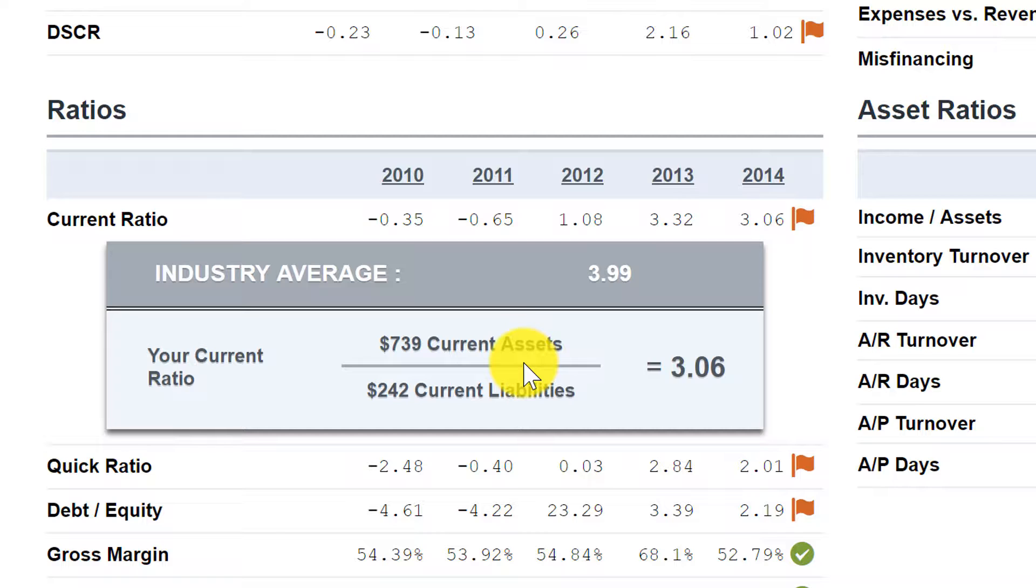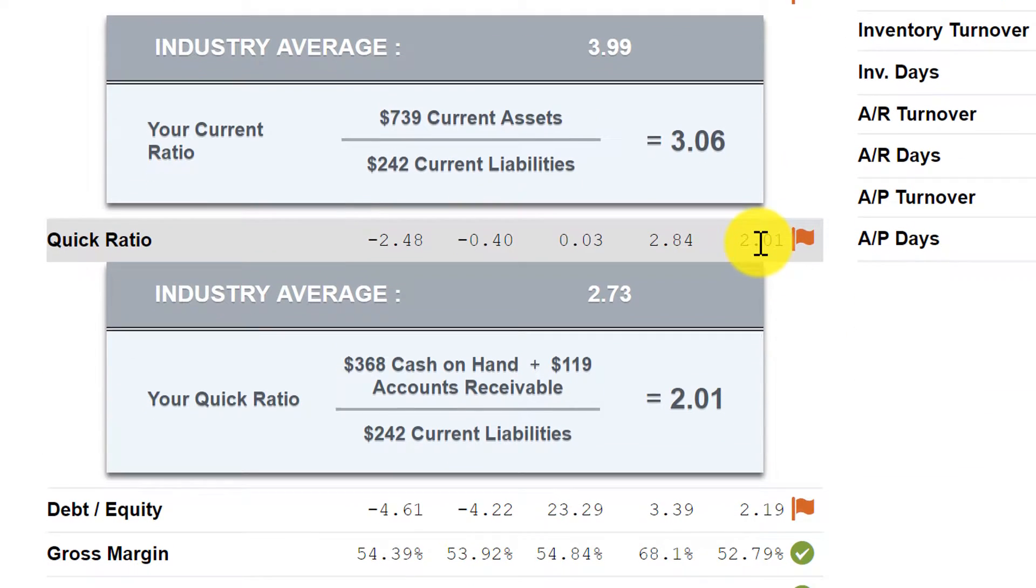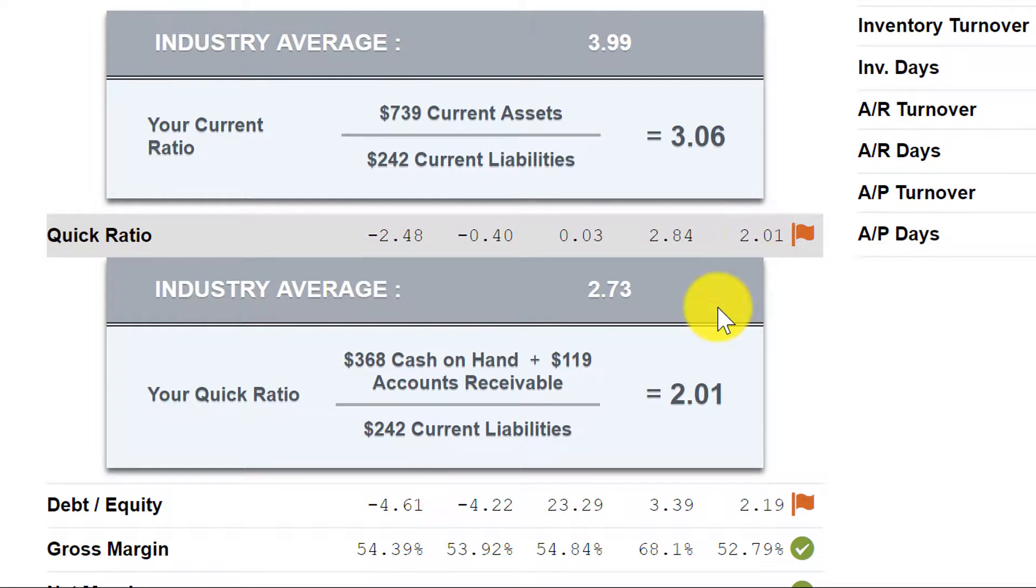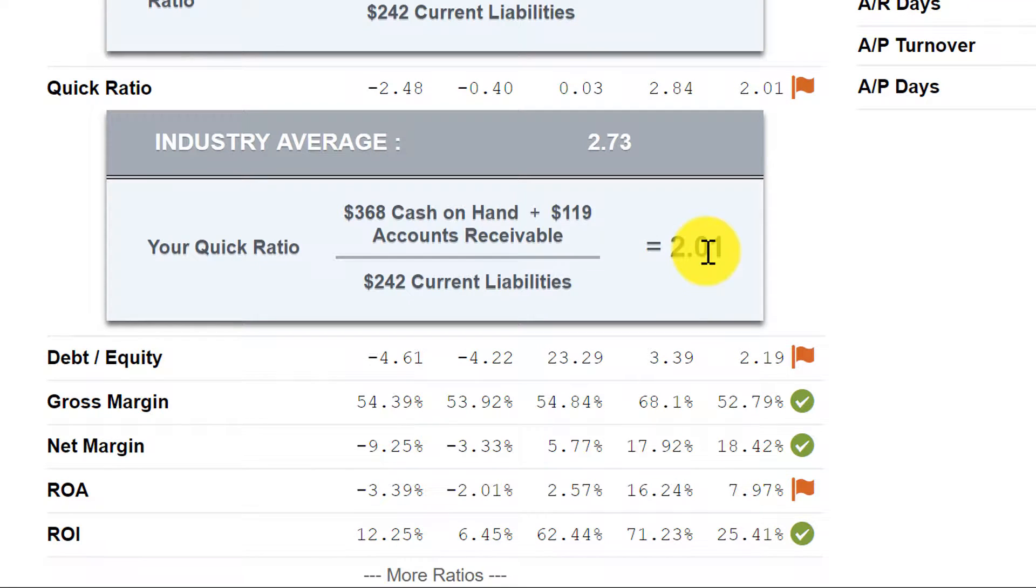One of the differences between current and quick, quick ratio eliminates inventory because it says, what if inventory is not liquid? What if it can't be liquidated easily? So we want to take a look at that metric sometimes as a more conservative view of if we had to, what would it take to be able to satisfy our short-term liabilities with our short-term or current assets?